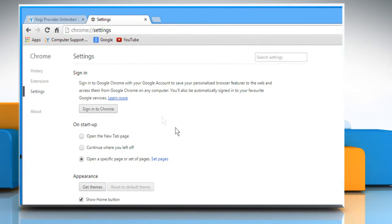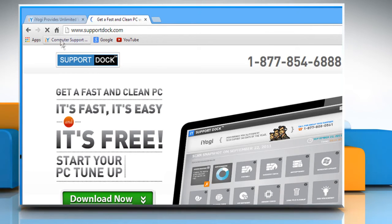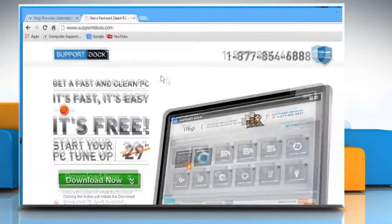Now you can click on the Home icon in your browser's toolbar to open the new home page you have just set.